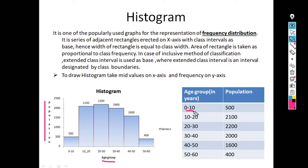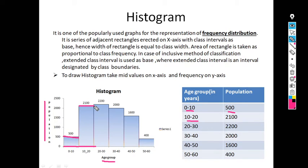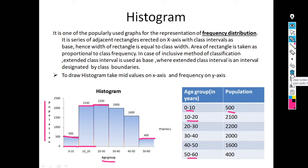For age group 0 to 10, the population is 500. For age group 10 to 20, population is 2100. For age group 20 to 30, it is 2200. And for the last age group 50 to 60, population is 400. In this way, we draw a histogram. Remember: the histogram is a simple representation of frequency distribution.